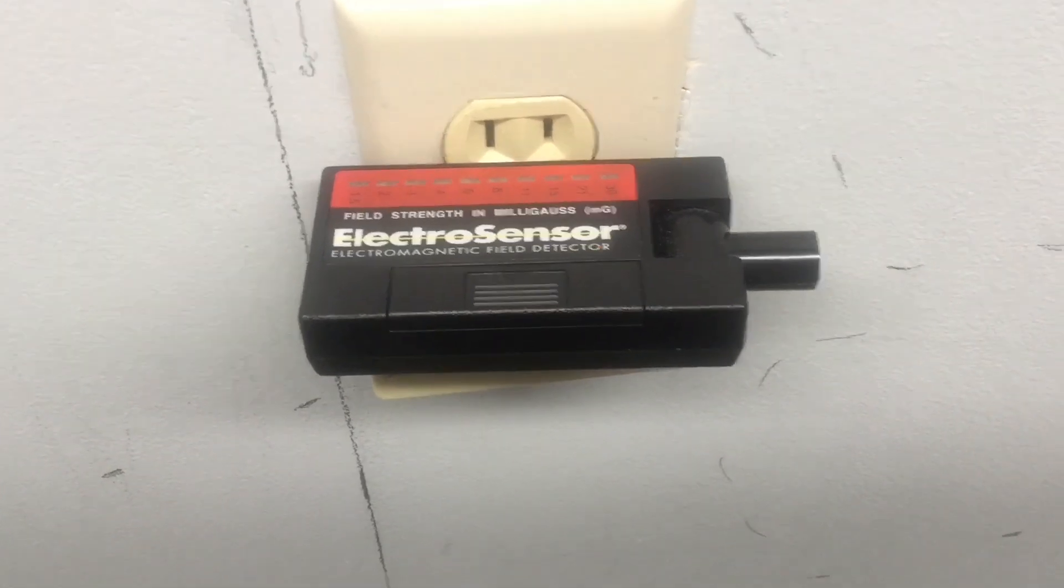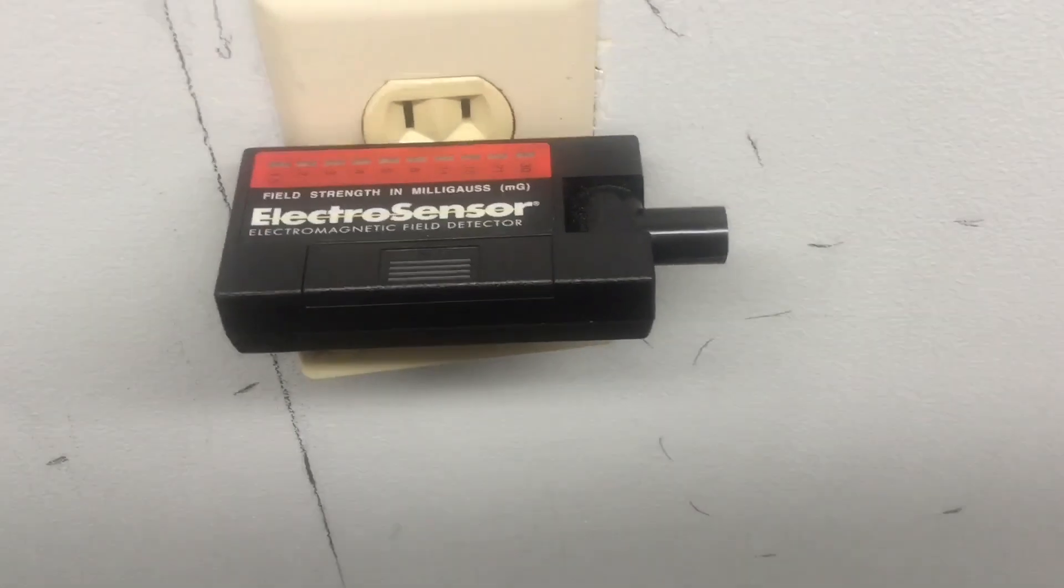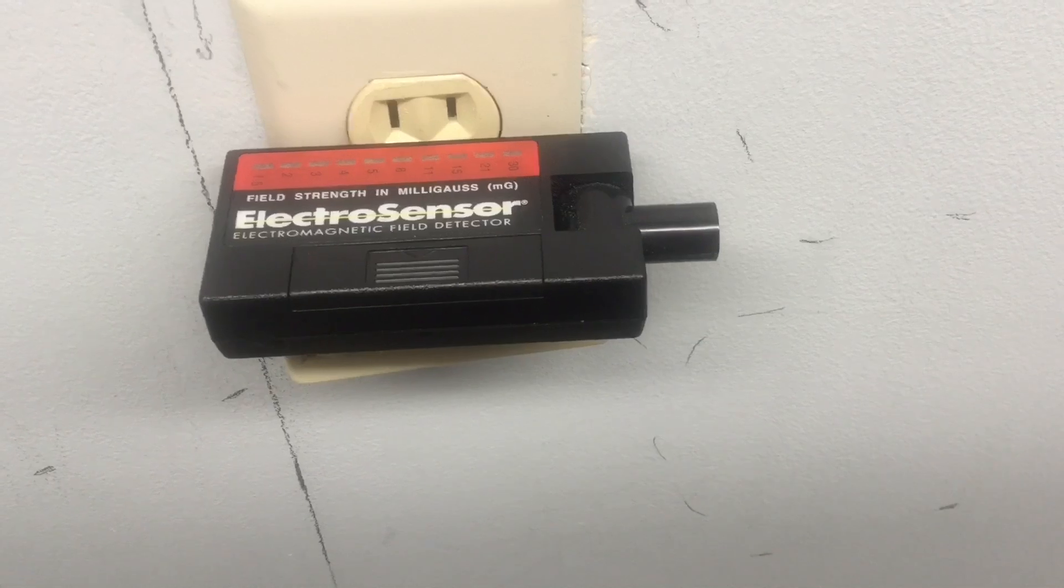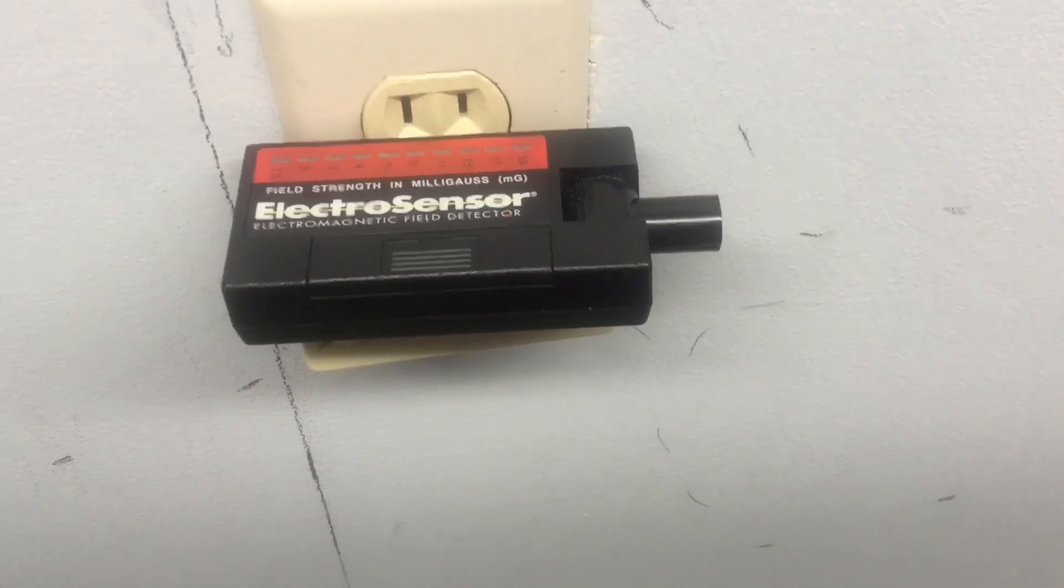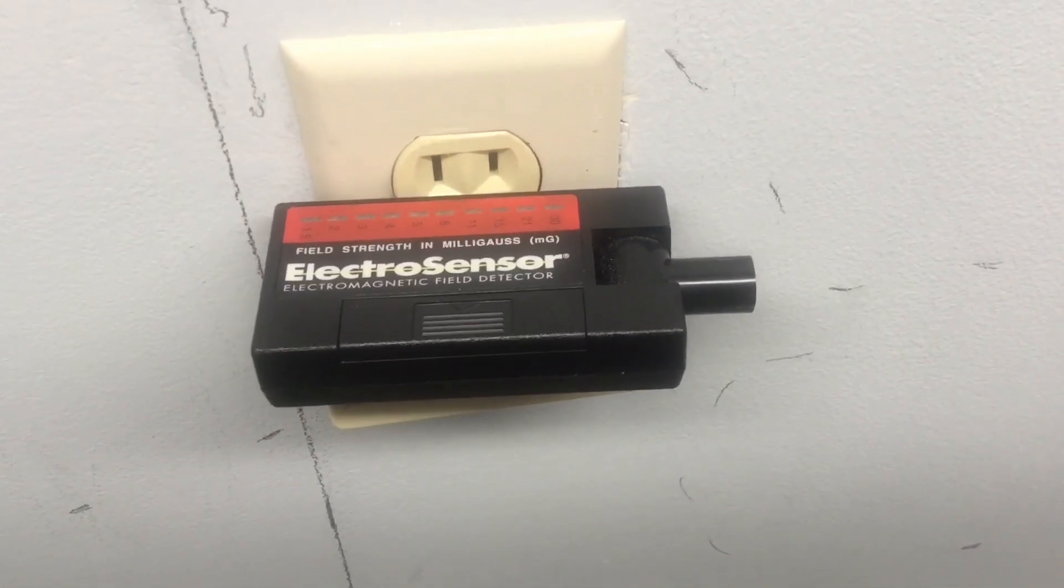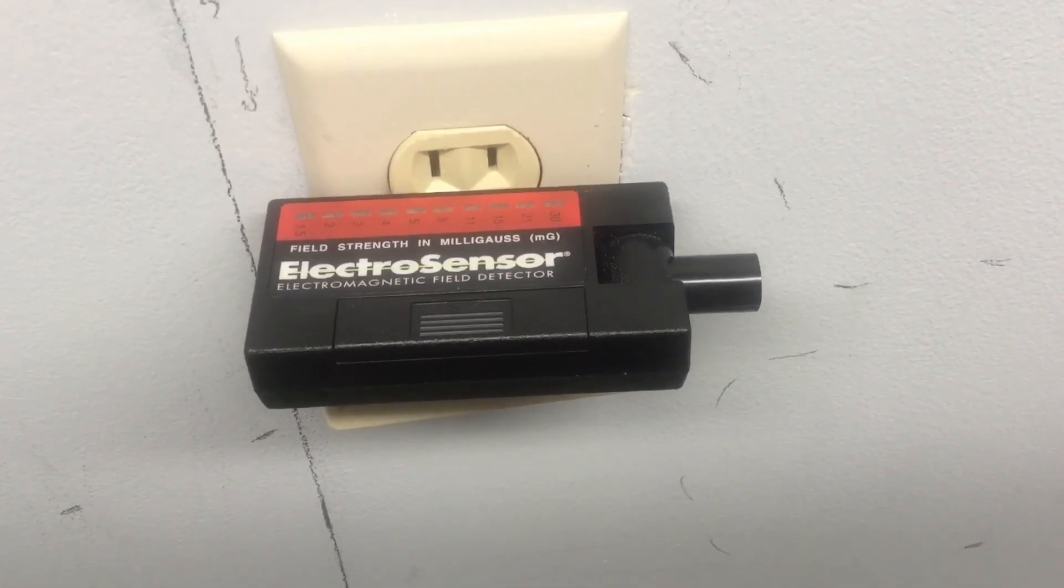And you may ask, well, what's my signal source? Well, the signal source itself is one right above my head. There's a fluorescent light.